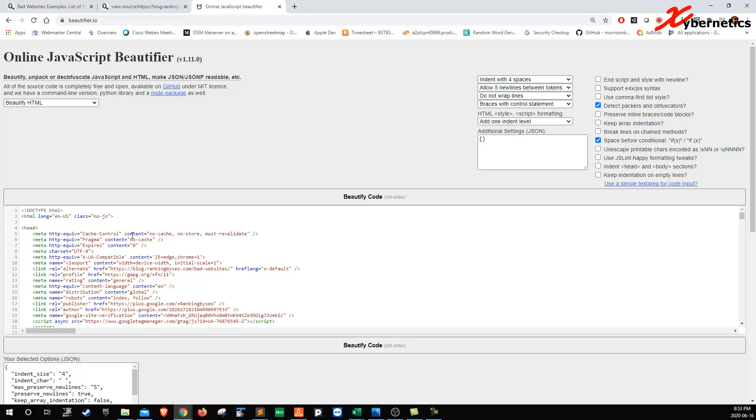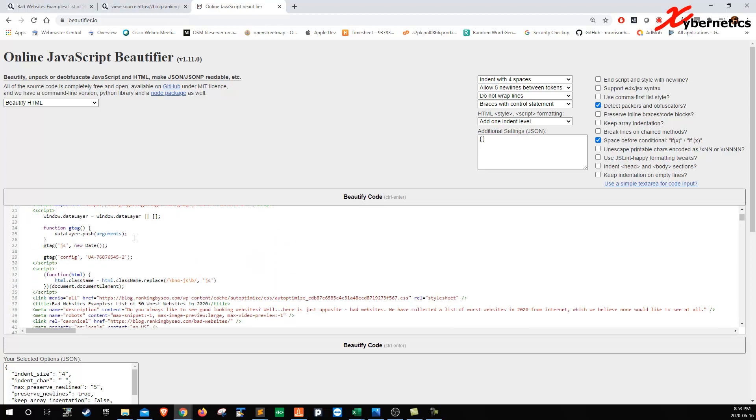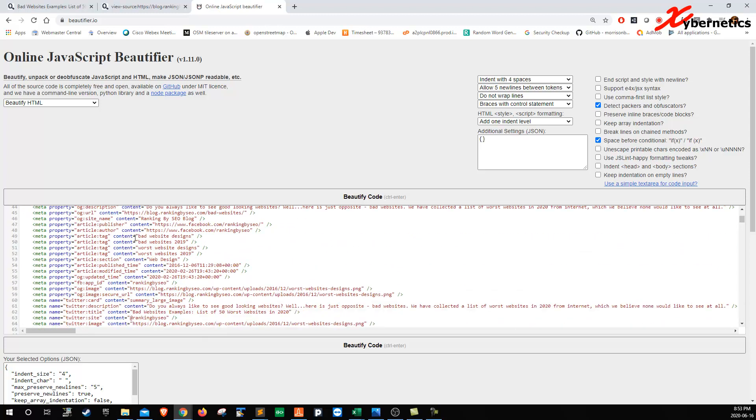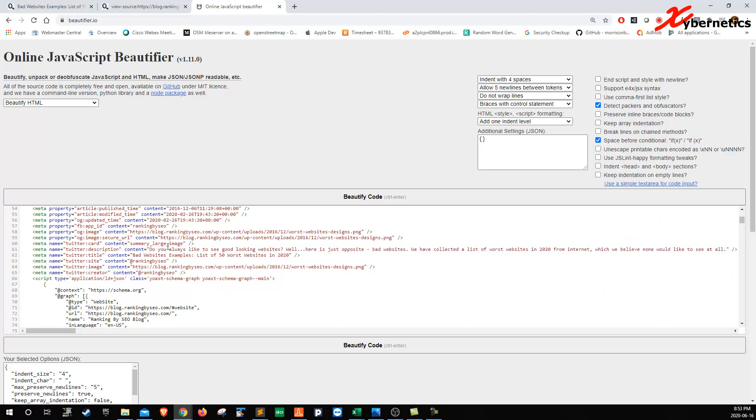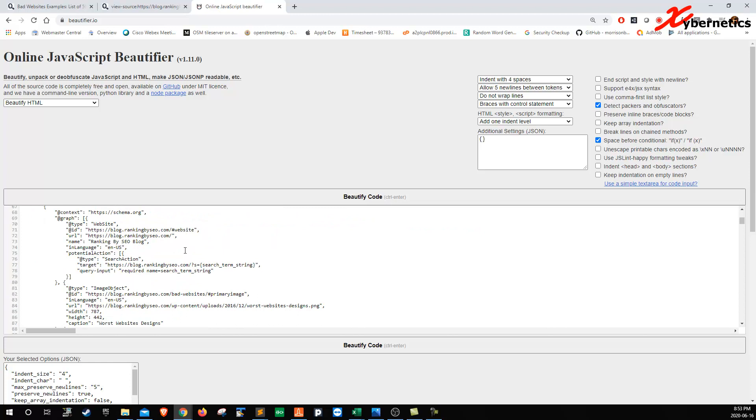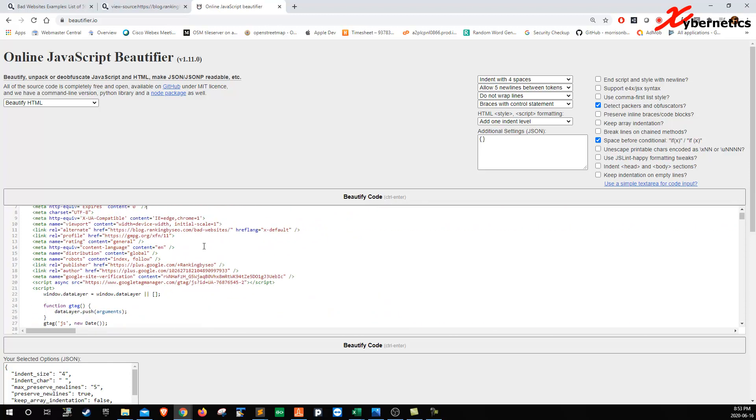As soon as you do that, you can see that all the HTML source code is indented properly.